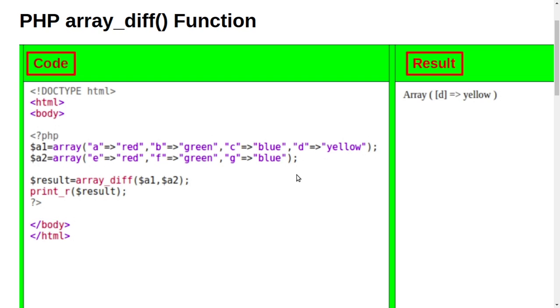But suppose there are lots of things and we can't identify what is not here, so we can use this code. So this is dollar result equals array_diff dollar a1 dollar a2, then print_r dollar result.